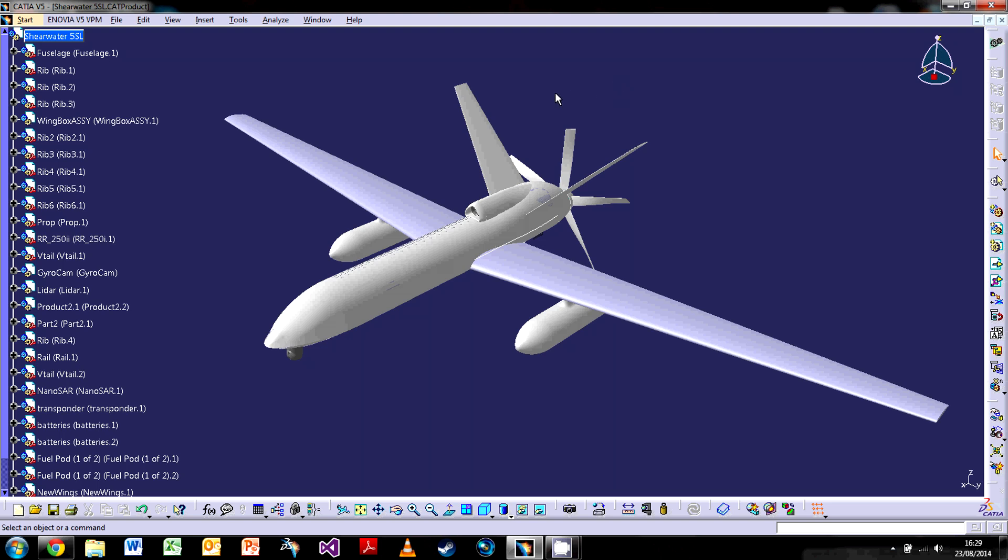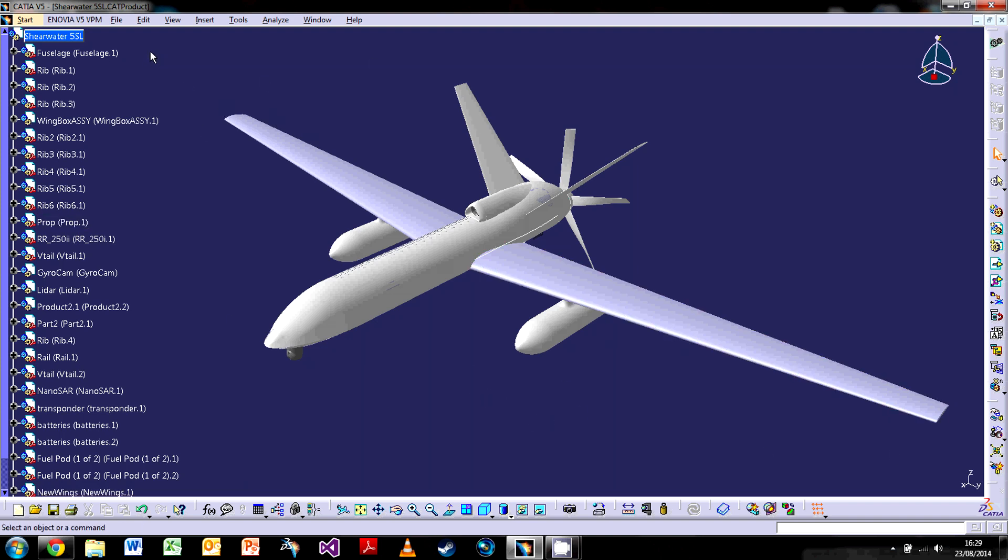So what I'll be taking you through today is the real bare bones as such. We're going through model manipulation, talking about the tree down the side, the compass, the toolbars on the bottom and the right, and also some of the options along the top.